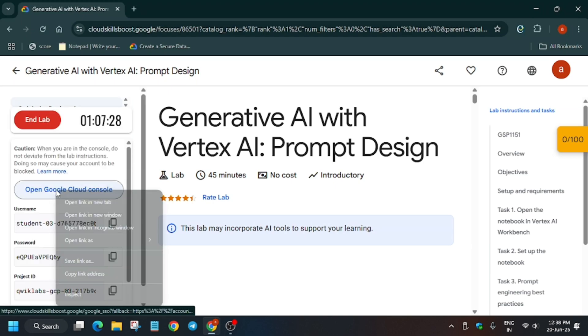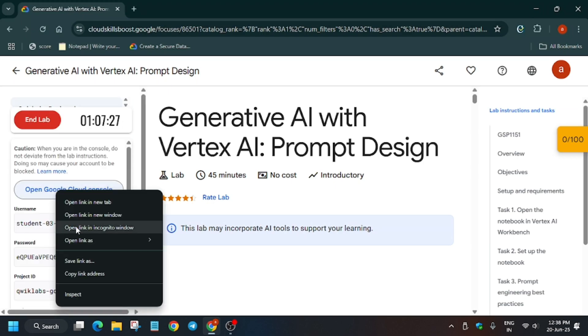Hello guys, welcome back to the channel. In this video we will cover this lab. First of all, click on start lab and open the cloud console in incognito window.